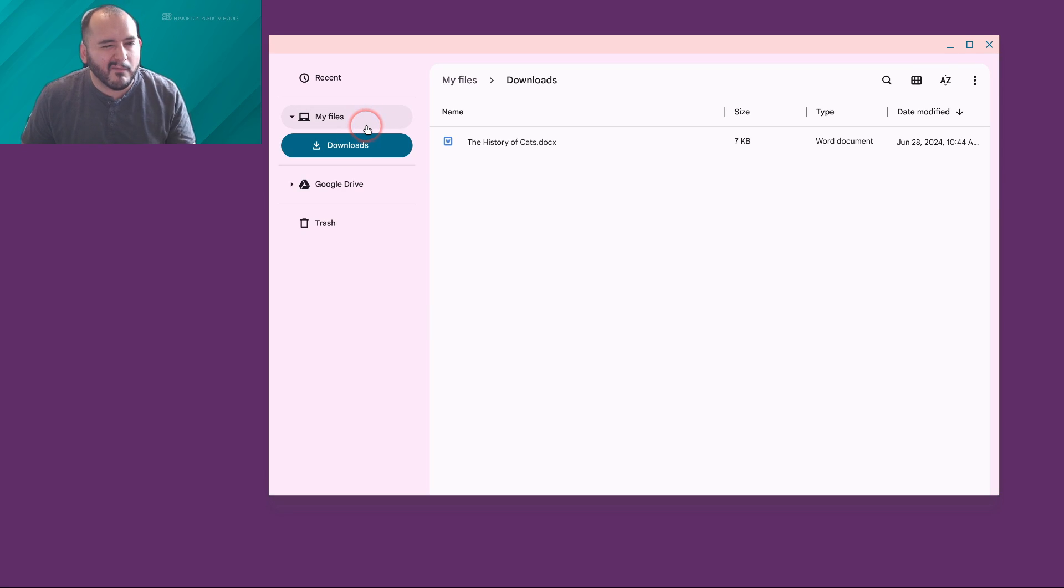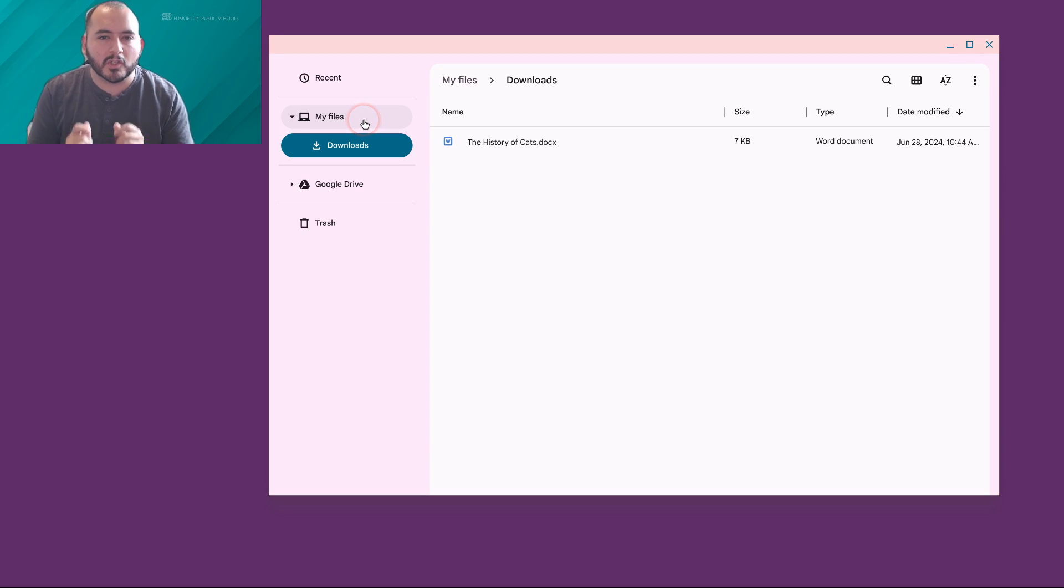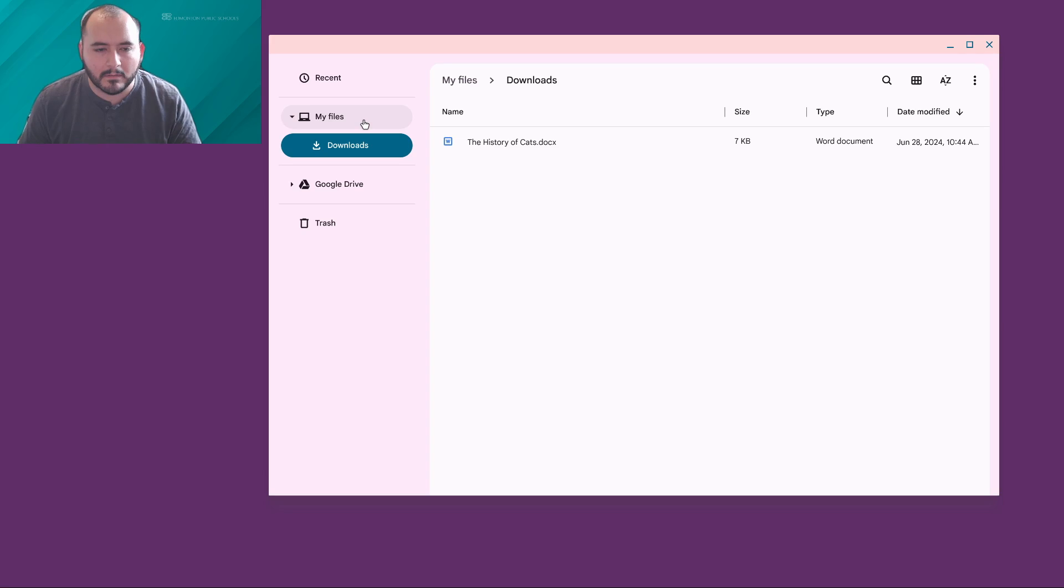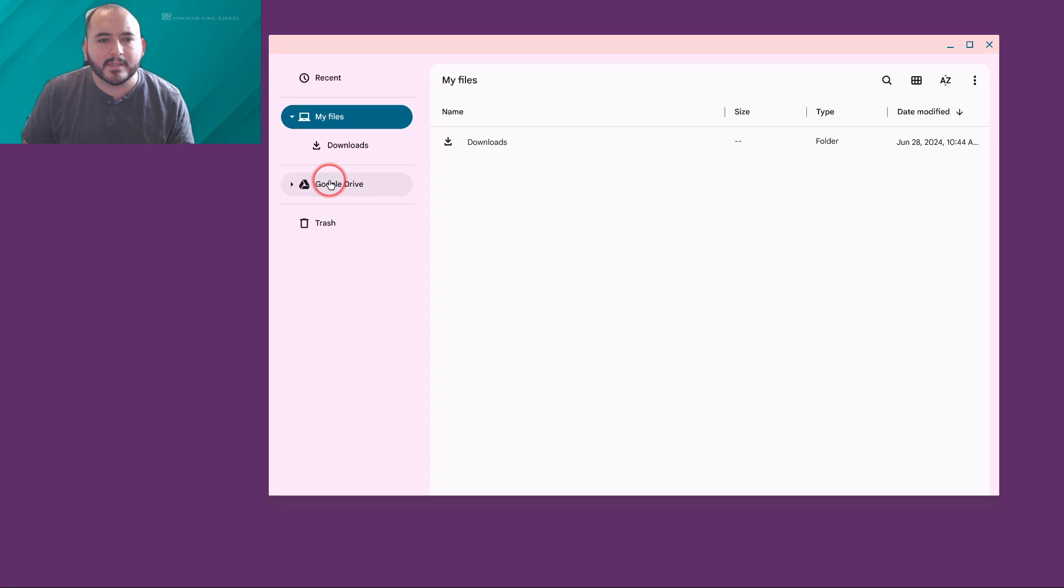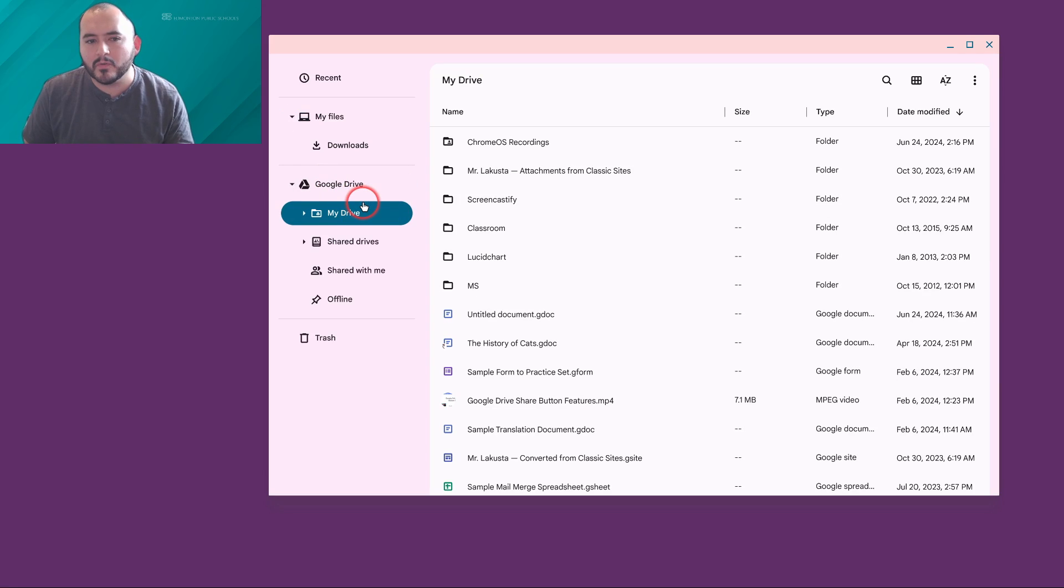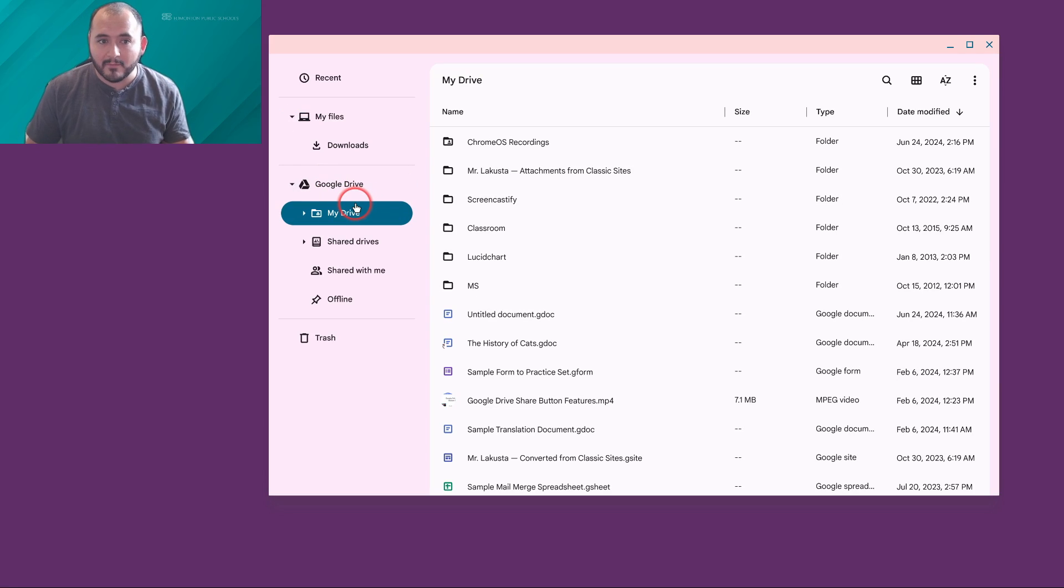However, if you check out another video, we will talk about how you can change the folder that your downloads are going into. Those are my locally stored files. I can also save things directly to Google Drive, which is pretty awesome.